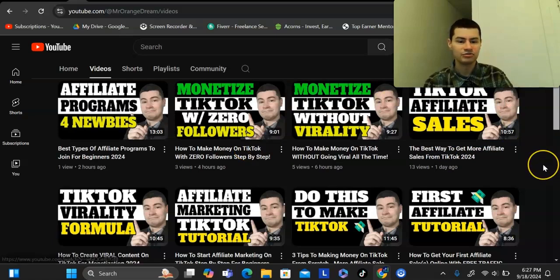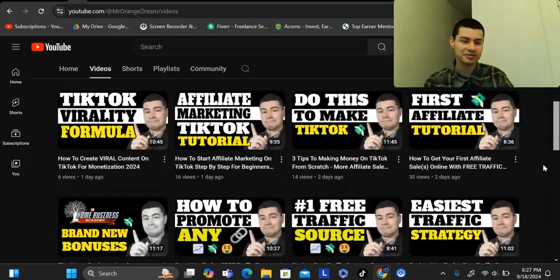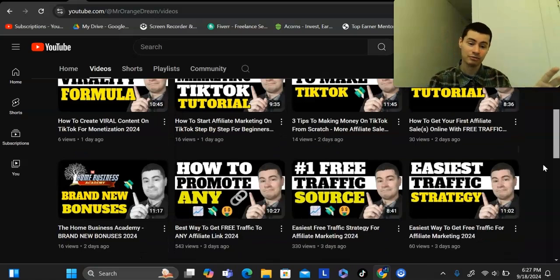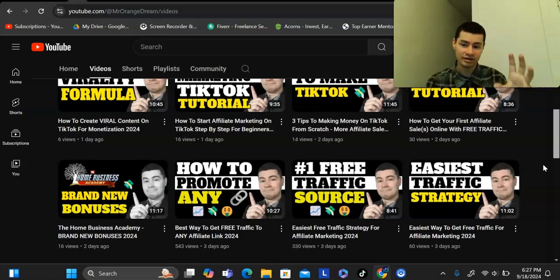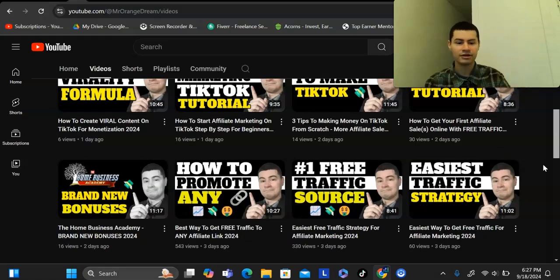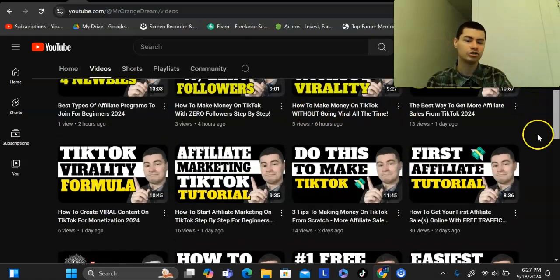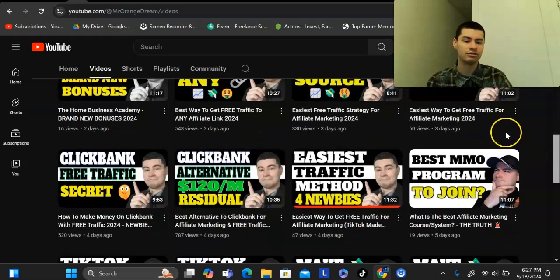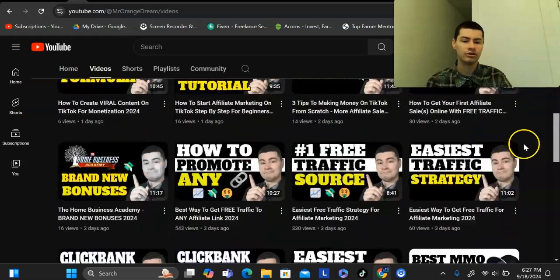You might notice if you watch a lot of these videos that I repeat myself a lot, but for very good reason. It's like dropping raffle tickets in a hat with your name on them. The more videos you have, the more traffic you're getting to your link, and you can do this very easily.